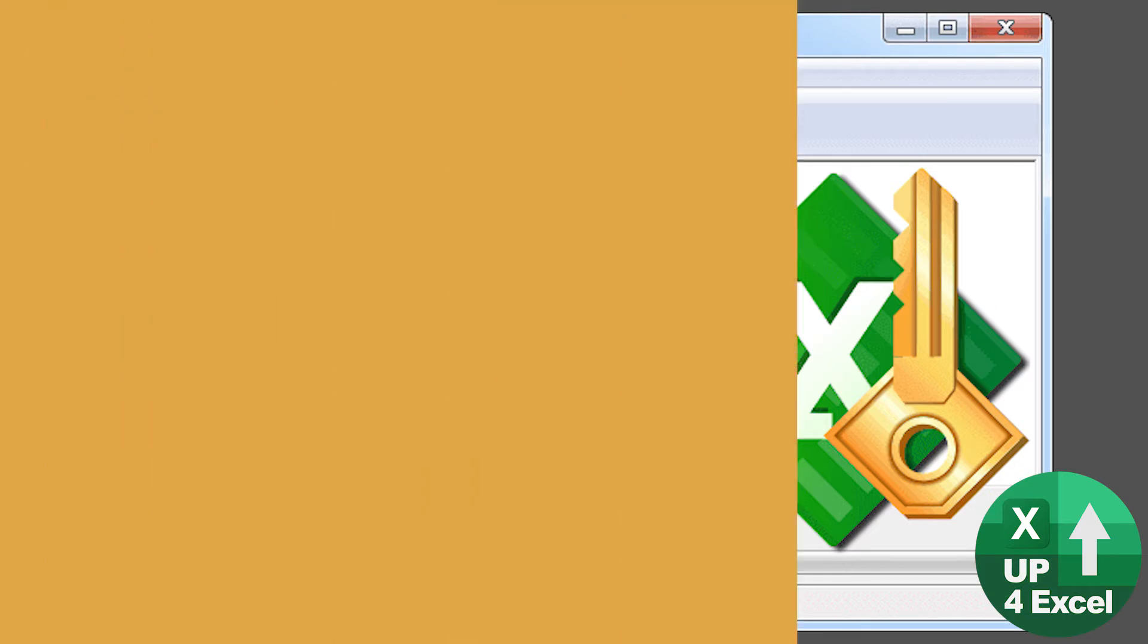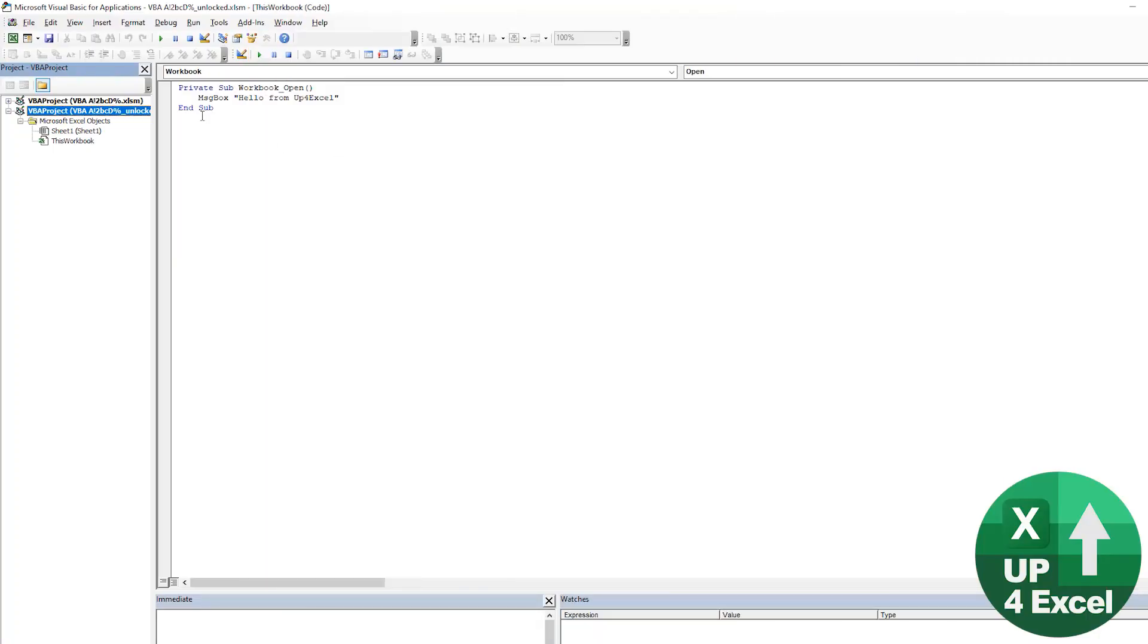And of course, the great thing about this, probably shouldn't say it but I will, is that if you buy some commercial spreadsheets, you can go in and have a look. You can use this tool, you can go in, you can have a glance around their code, maybe pick up a few coding tips, see how things are working.